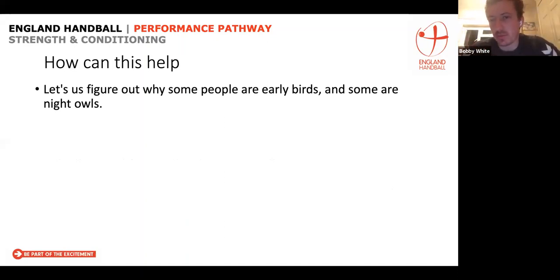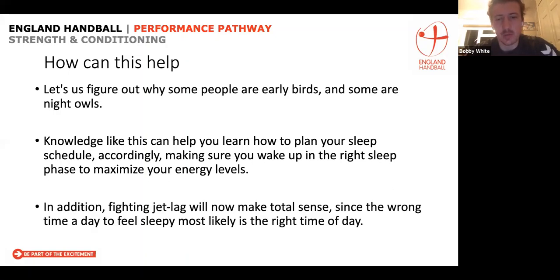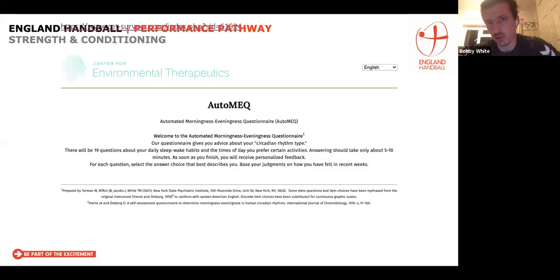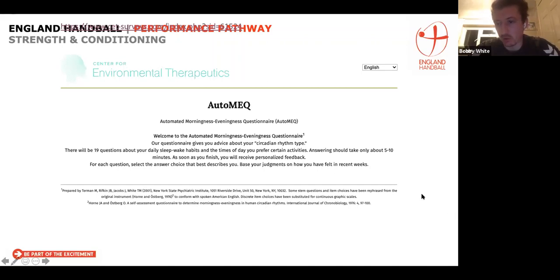Understanding circadian rhythm helps us understand why some people are naturally early birds and others are night owls. It can allow us to maximise our sleep pattern and schedule so that we wake up in the right phase of sleep and at the right time of day to maximise energy levels. It can also be used to manage jet lag when travelling. I'm going to paste a link in the chat to a questionnaire — you don't have to do it right now, but it would be good to do at some point to understand your natural sleep pattern.